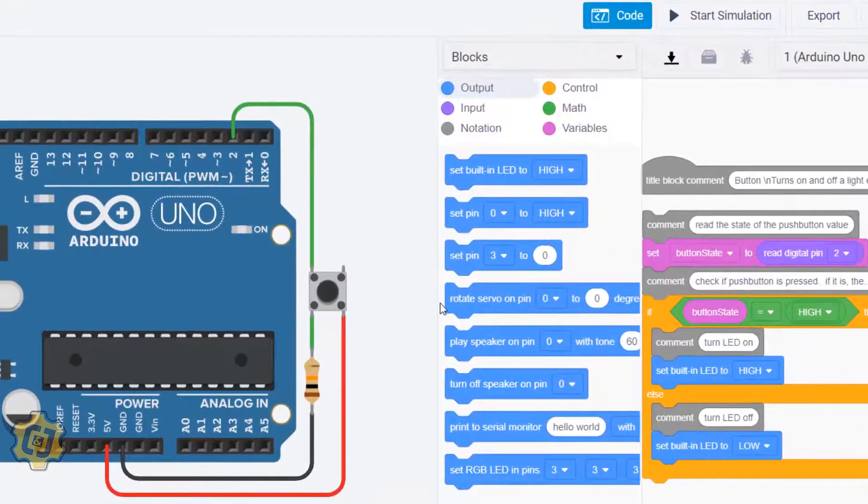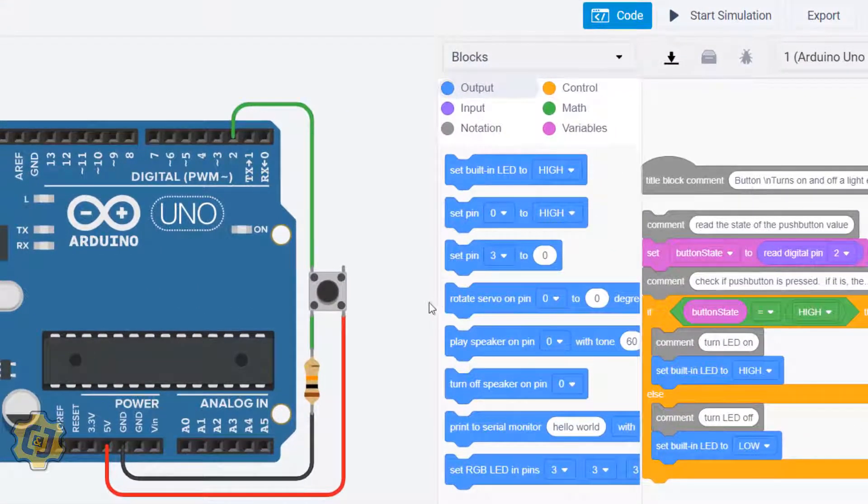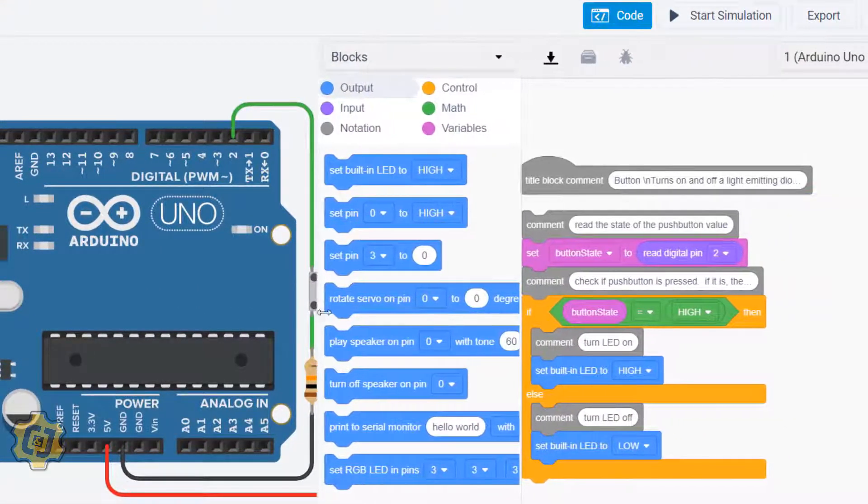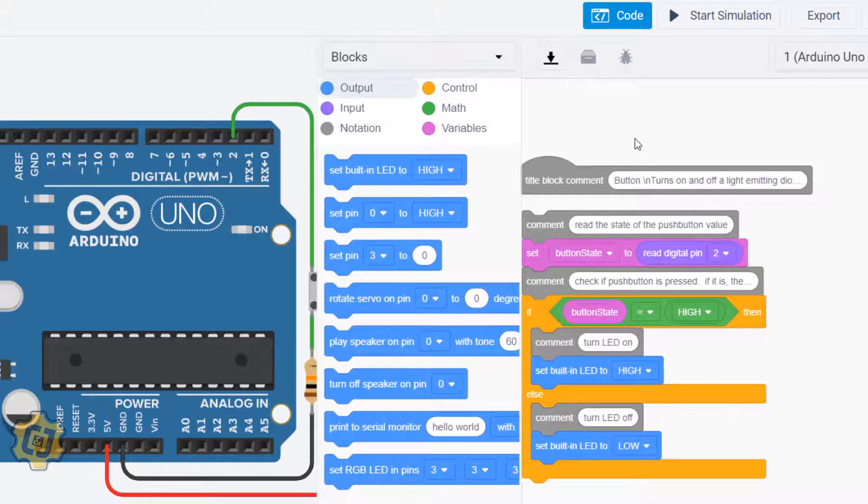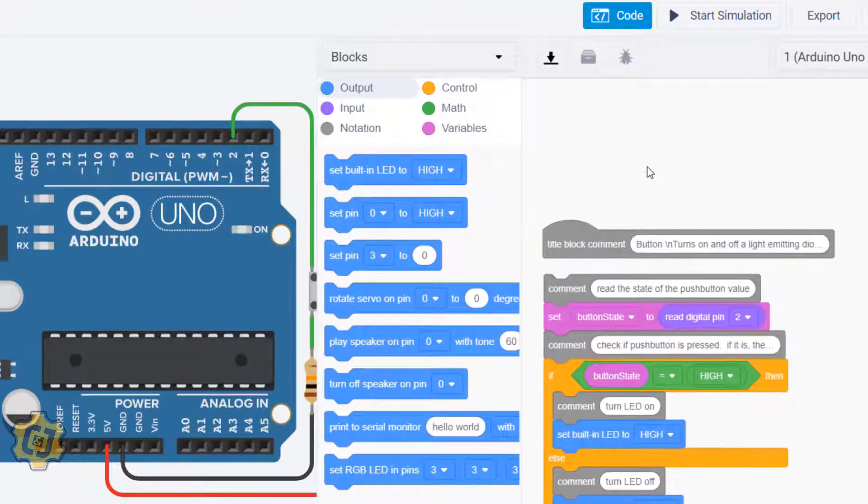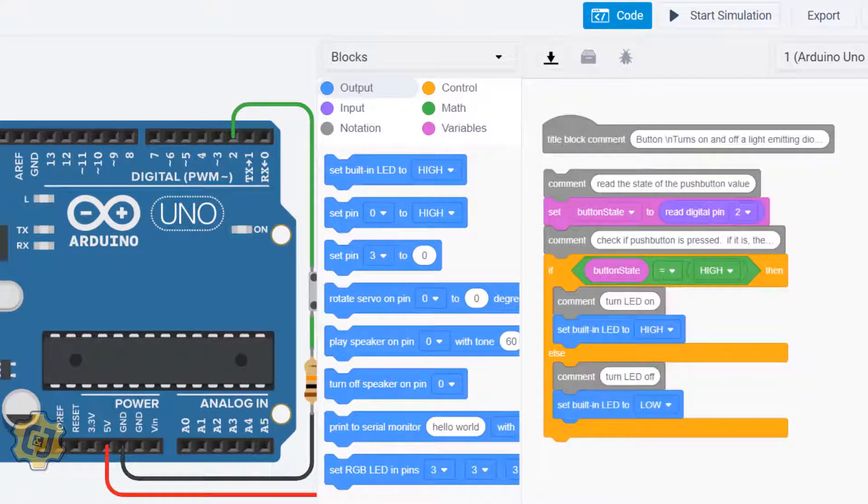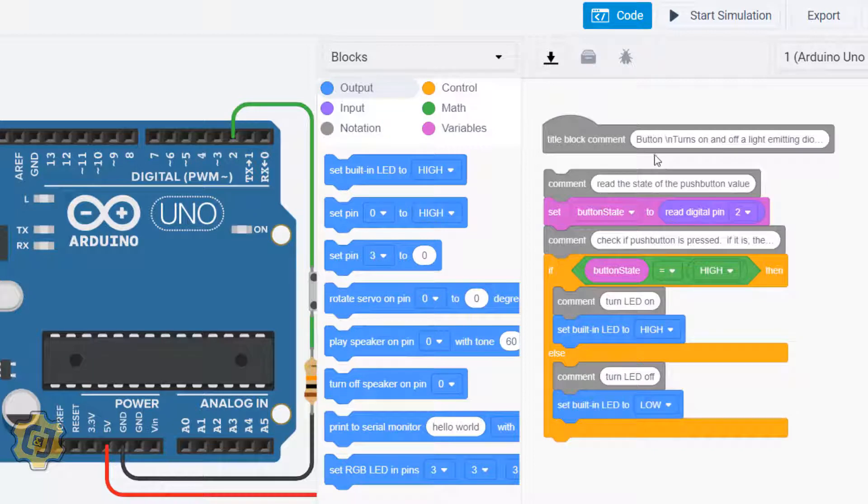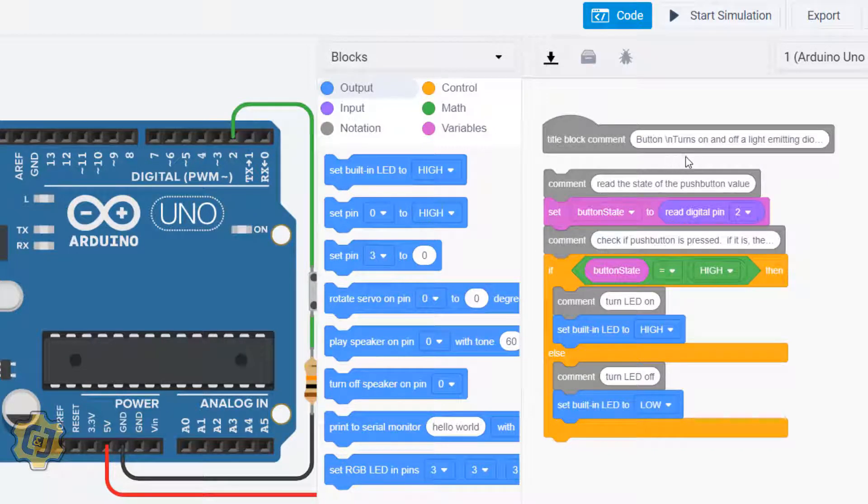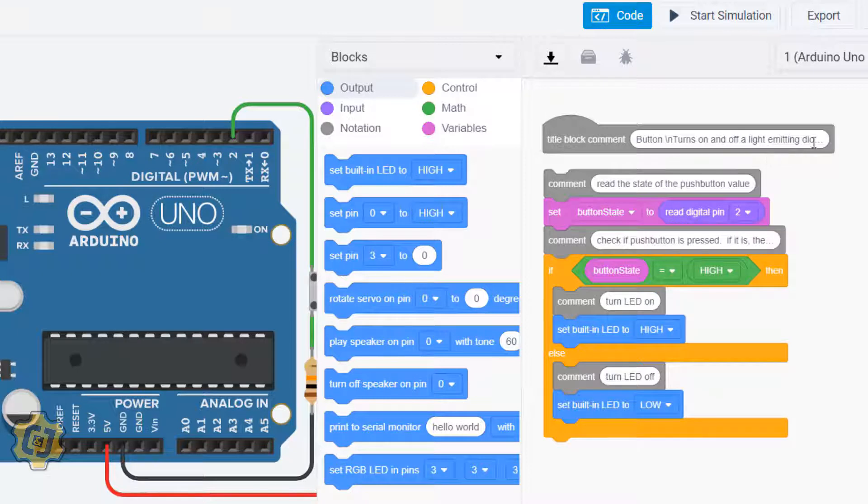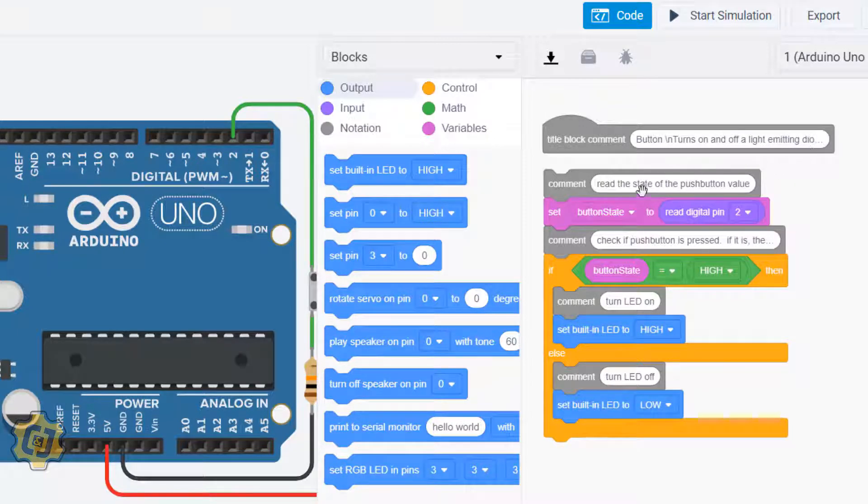We'll evaluate these blocks here. You can see that this comment says 'button turns on and off a light emitting diode or LED.' This comment says 'read the state of the push button value.'